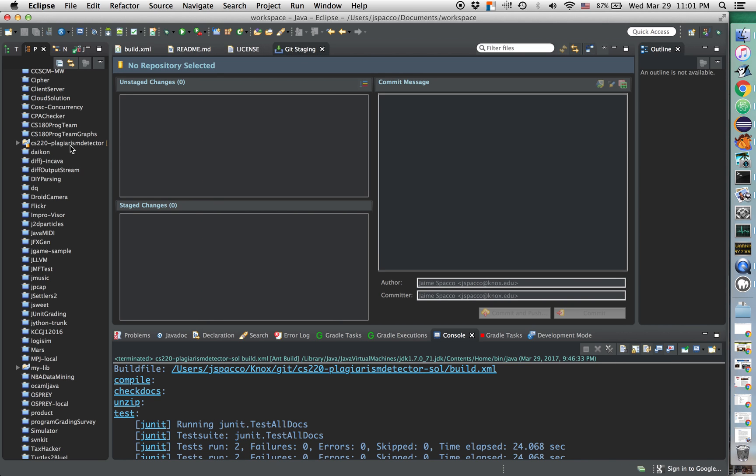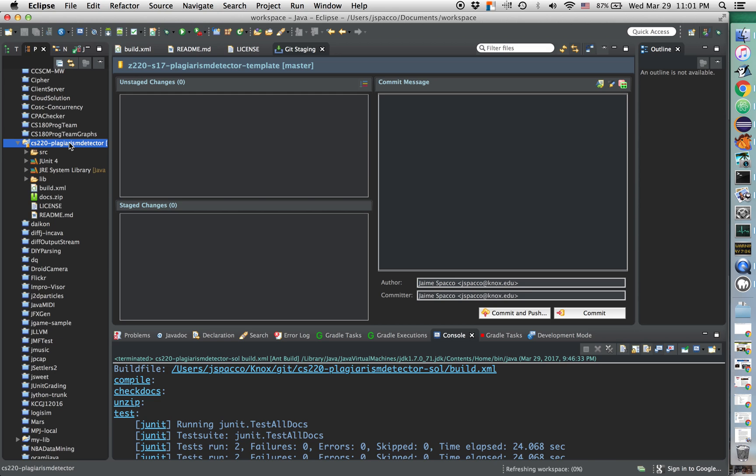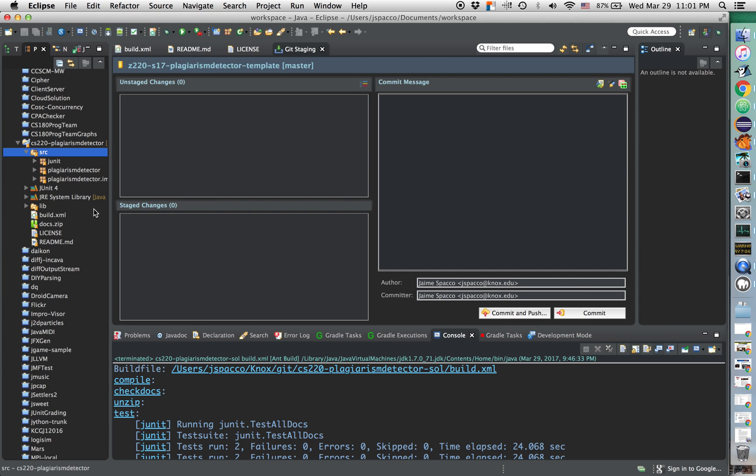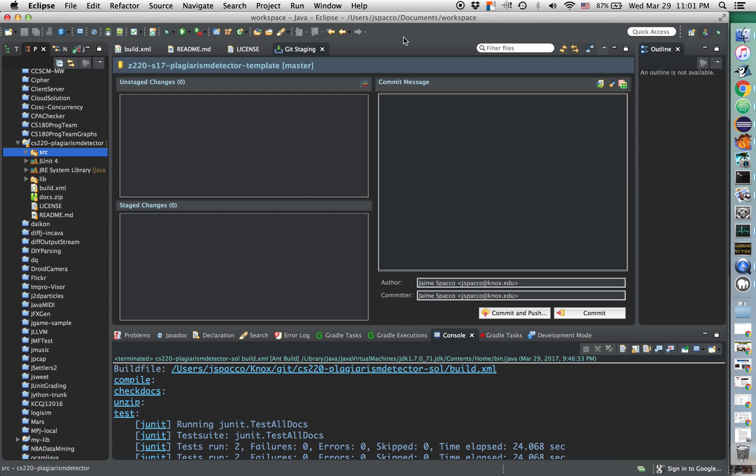And boom. Look at that. We didn't need to use Command Line, GitKraken, or the GitHub Desktop Client, and we've got it. That's it. Oh my gosh, this is amazing. Totally cool. So that's how to clone a GitHub repository using Eclipse.